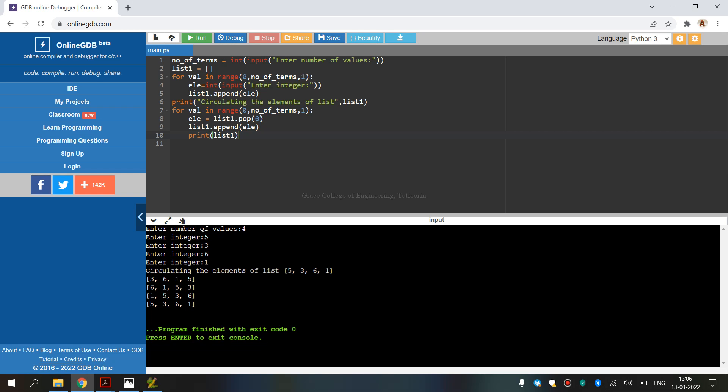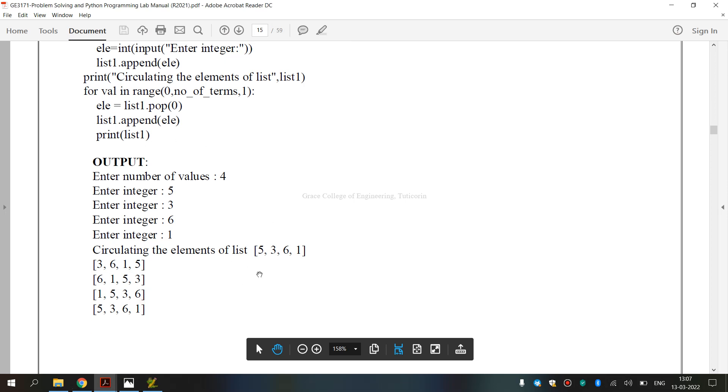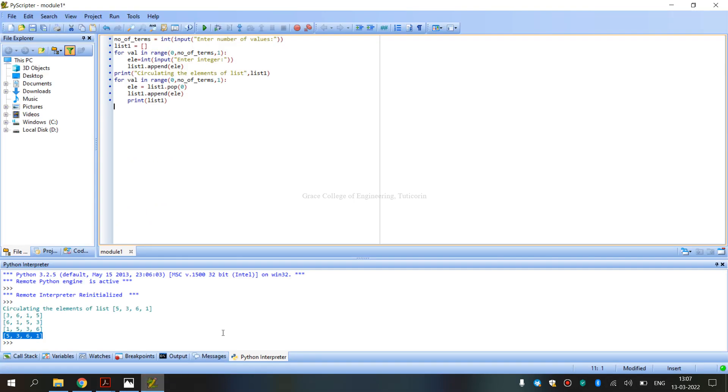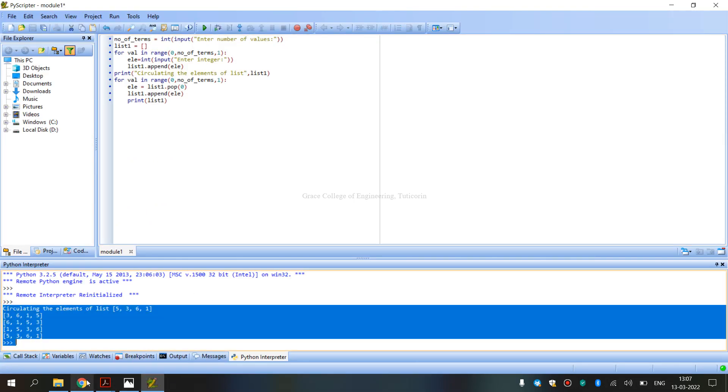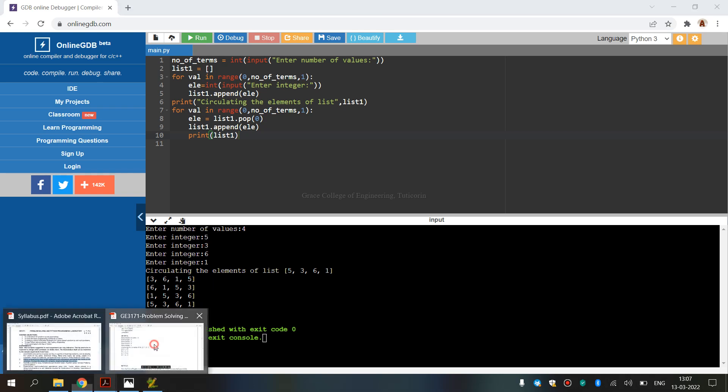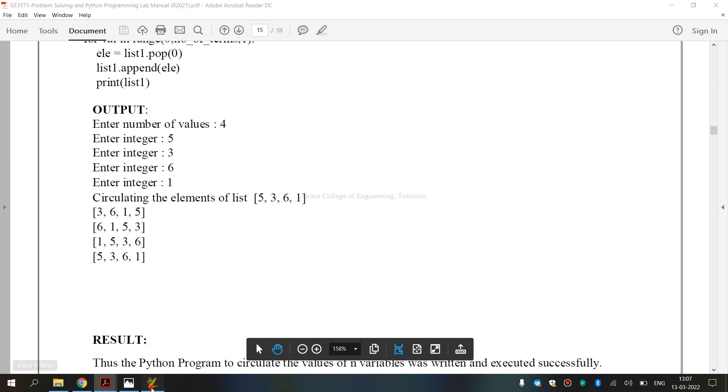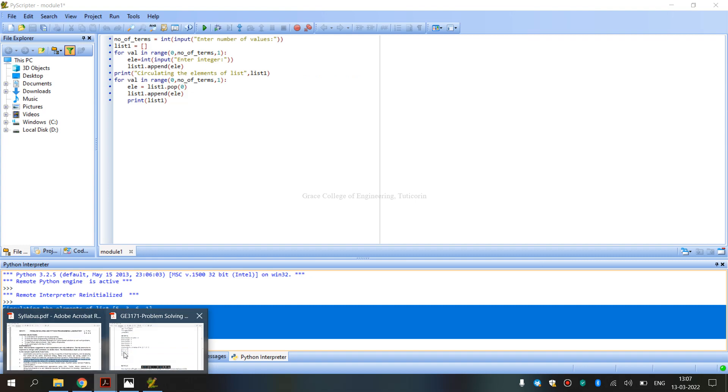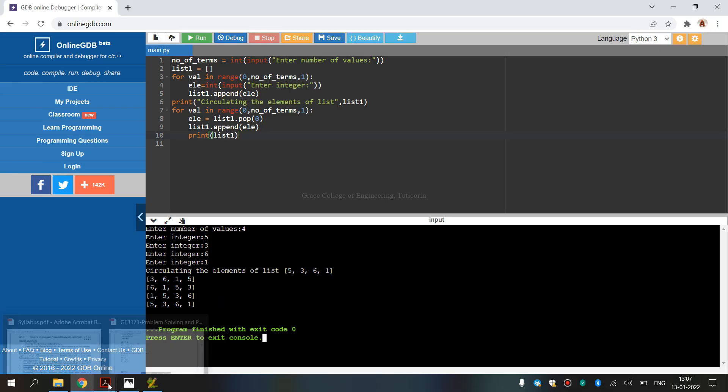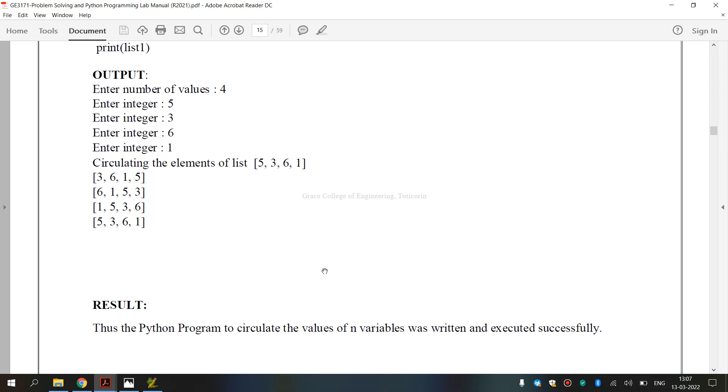Four values, four integers entered: 5, 3, 6, 1, and circulated. Same value. This answer matches the lab manual output. The PyScripter run output and the online output are the same. Finally, we have executed GE3171 Problem Solving Python Programming Laboratory Exercise Number 2B: how to circulate the values of n variables. I hope you have understood. Thank you.